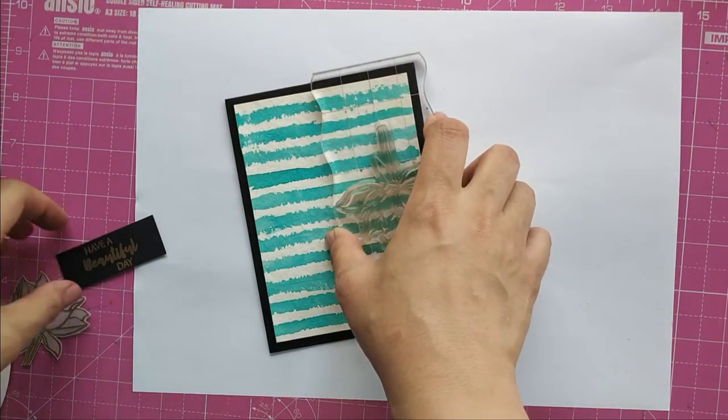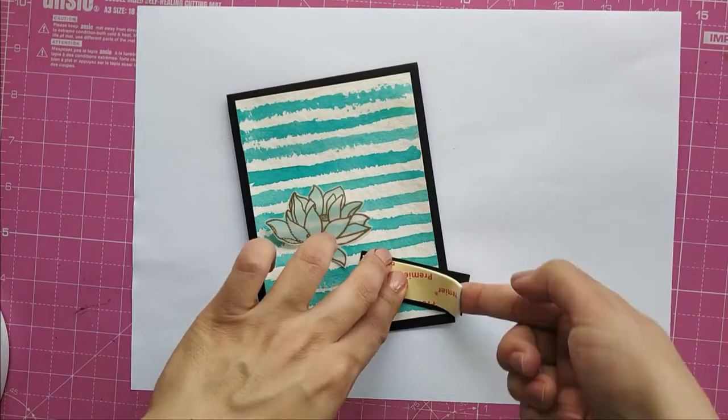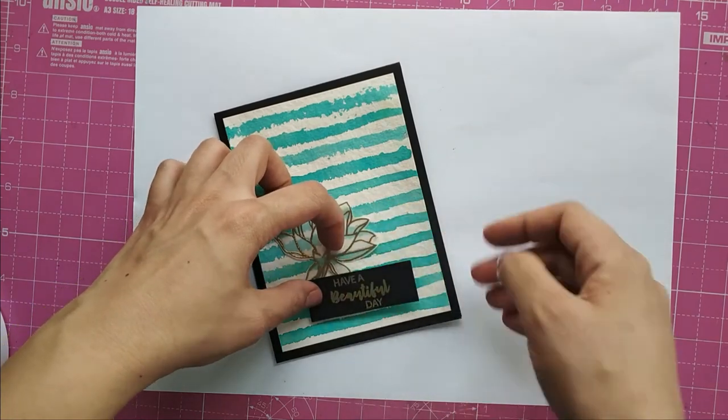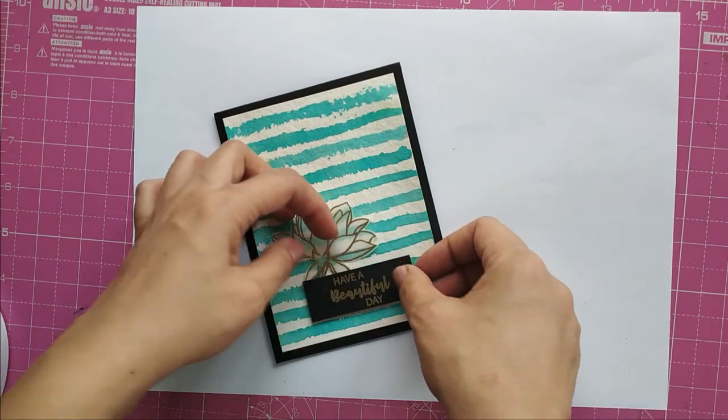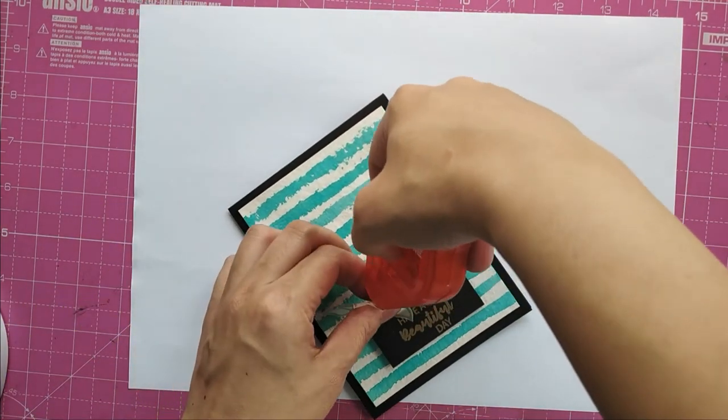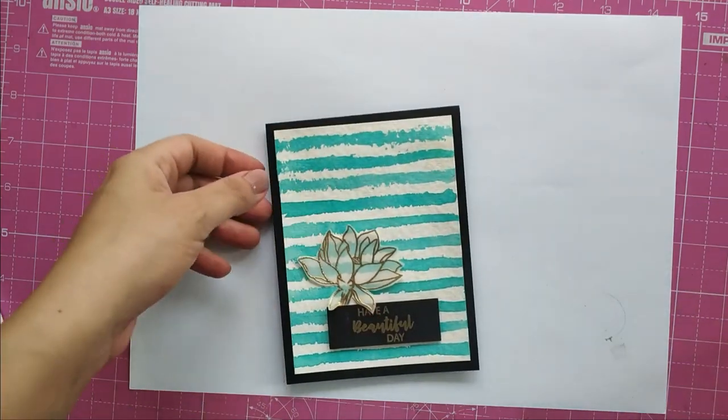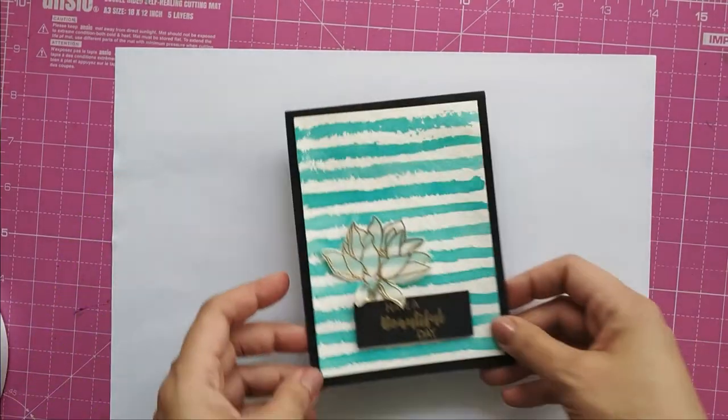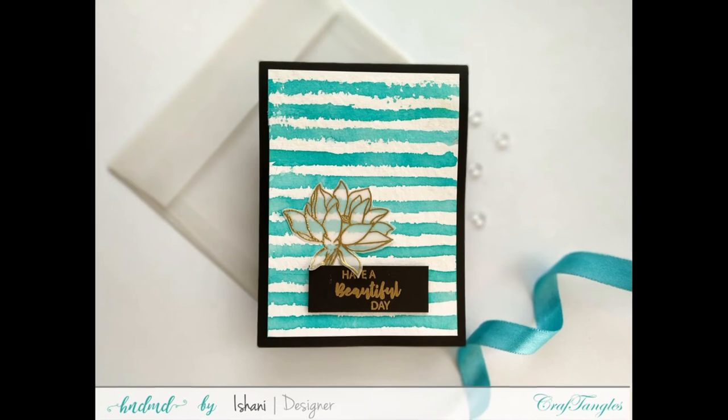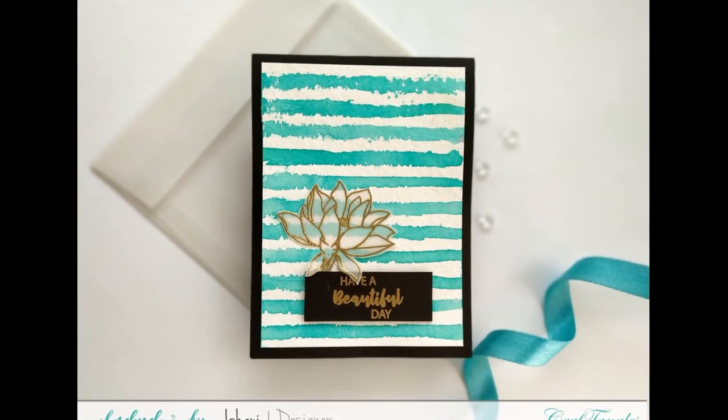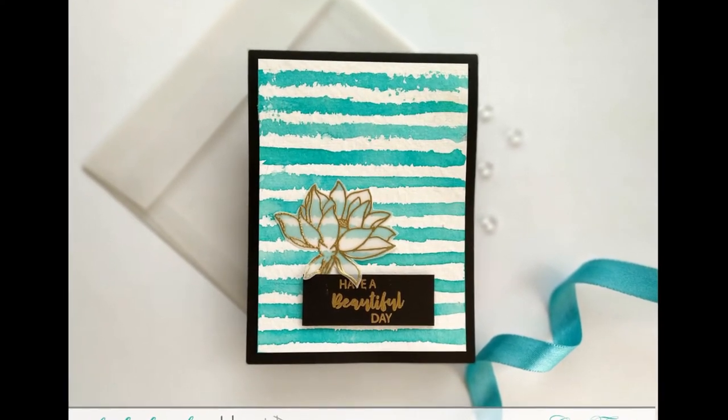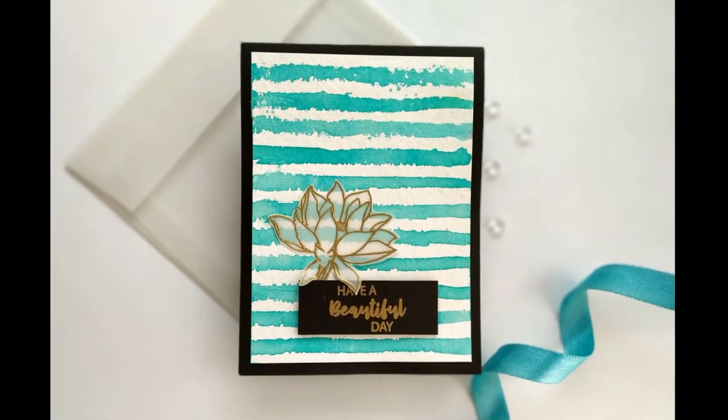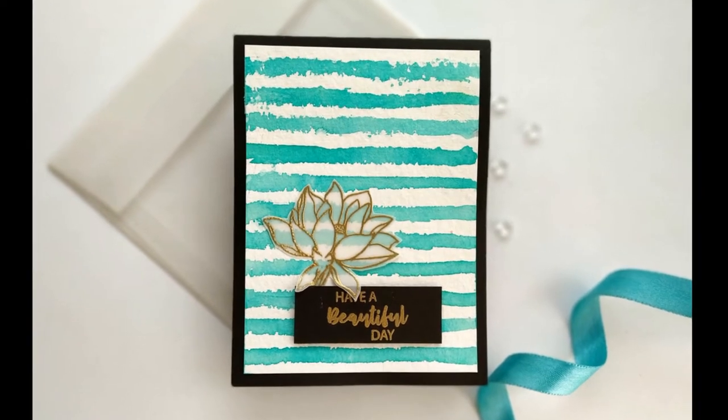Then with foam tape, I adhere my sentiment, and I've taken double-sided tape for adhering my lotus. Here is a simple and pretty floral card with a little touch of gold and the simplicity of watercolors in the background.